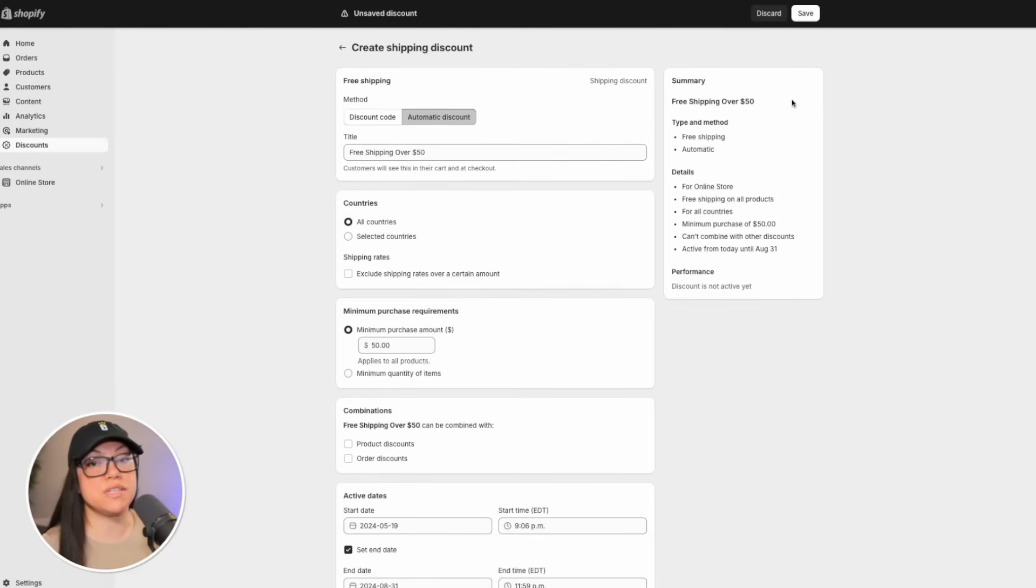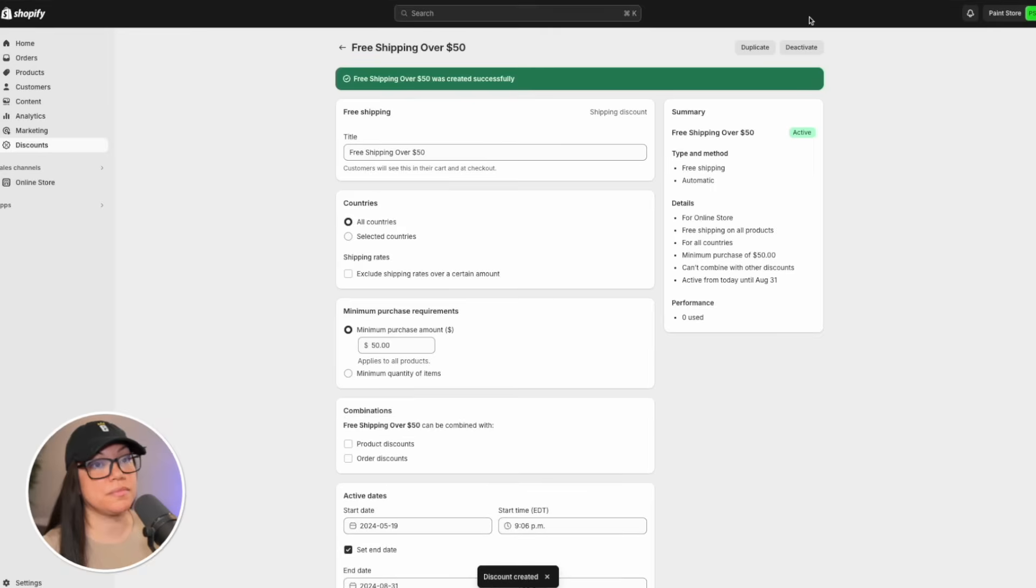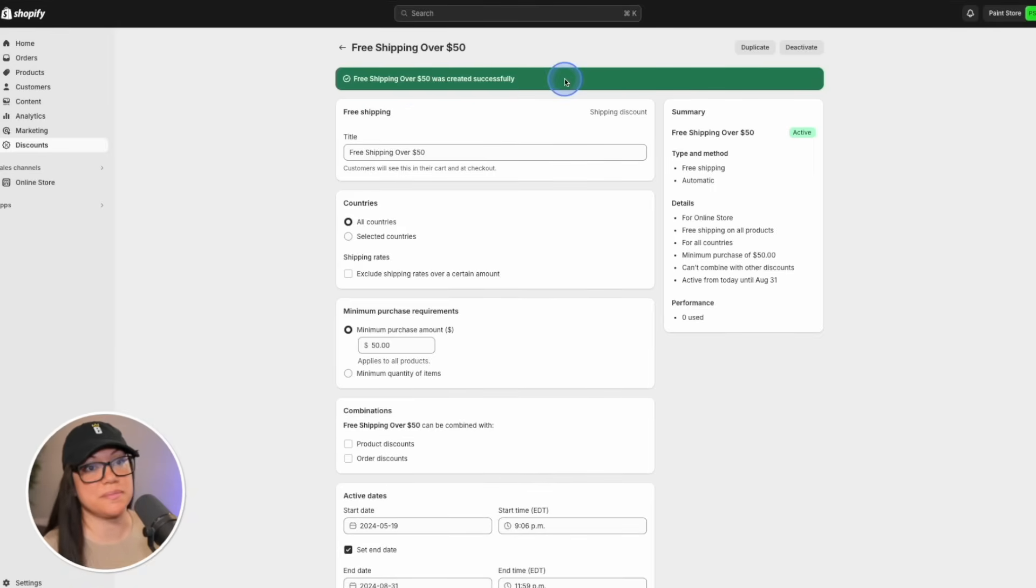As long as everything looks okay with your summary, you can go ahead and hit save up in the top right hand corner. And there we have it. It says free shipping over 50 was created successfully.